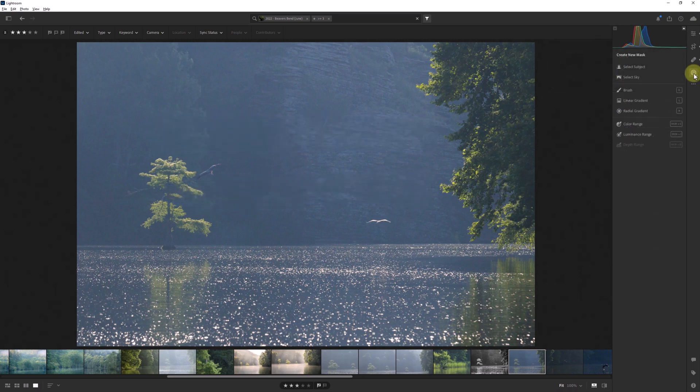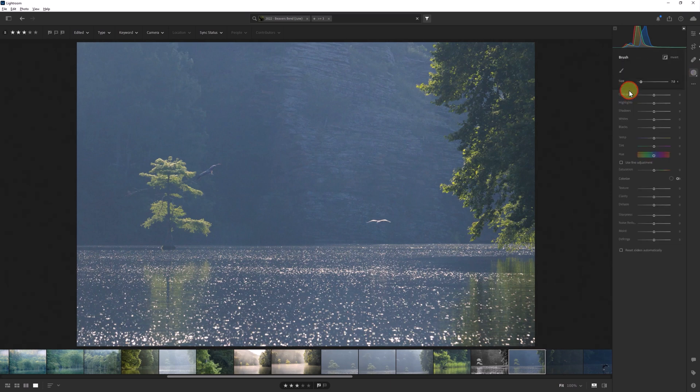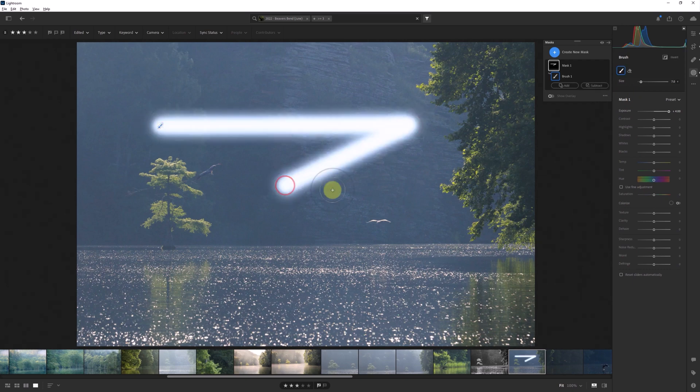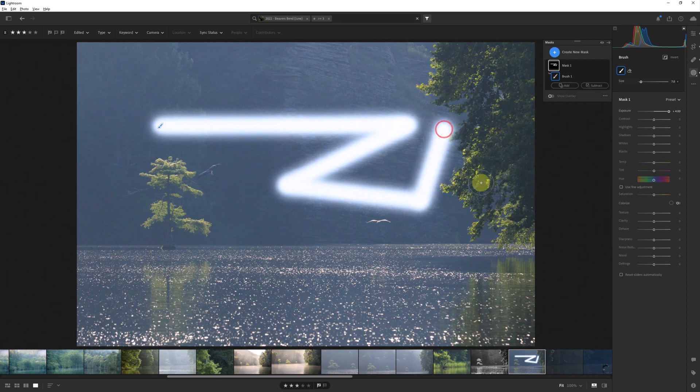But that's not all you can do by using the shift key with a brush mask. Using the second method by clicking into two different parts of the image to create a straight line, I can create a straight line and then, while still holding down shift, create additional lines that are attached to the previous ones.